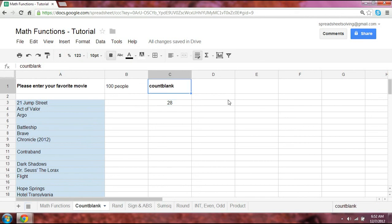Okay, COUNTBLANK has multiple applications, but you will notice that when you have especially large sets of data, knowing how many are blank could come in handy.